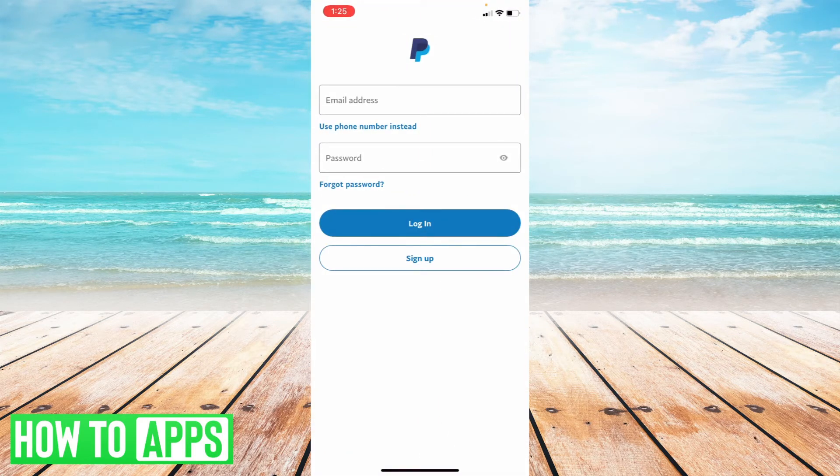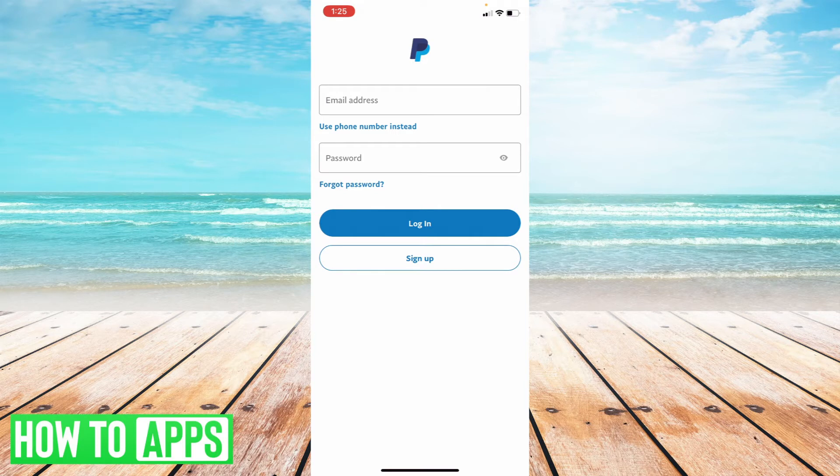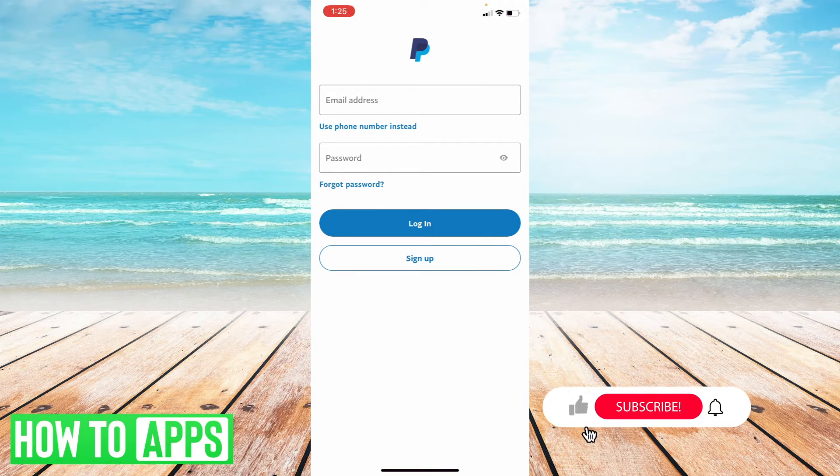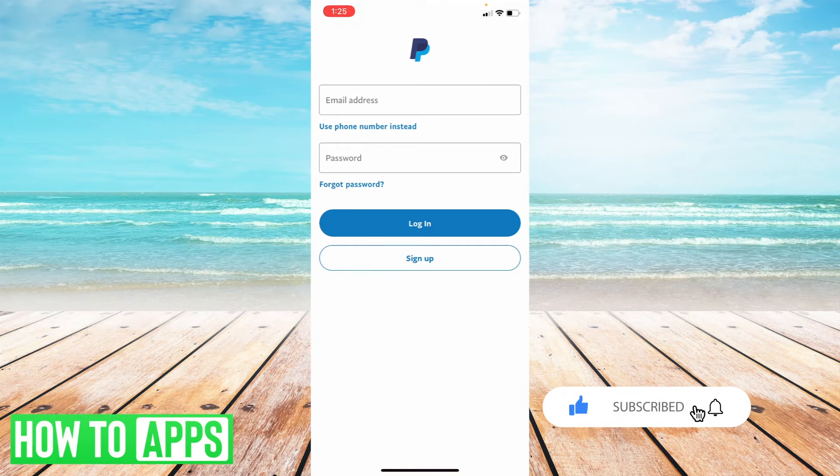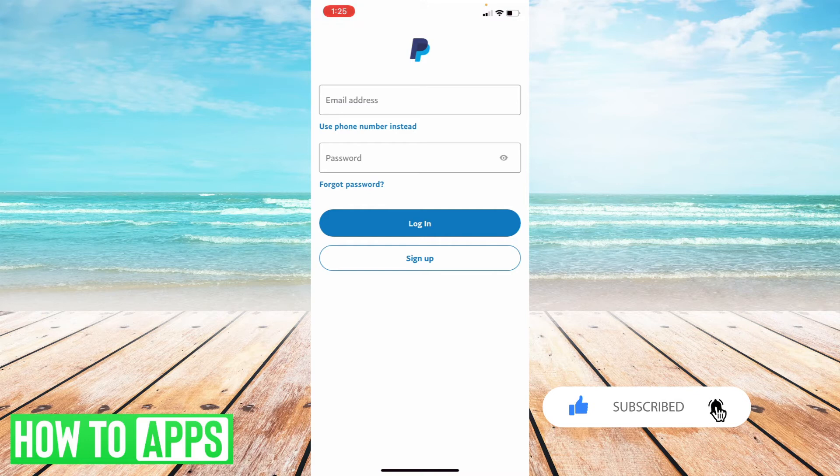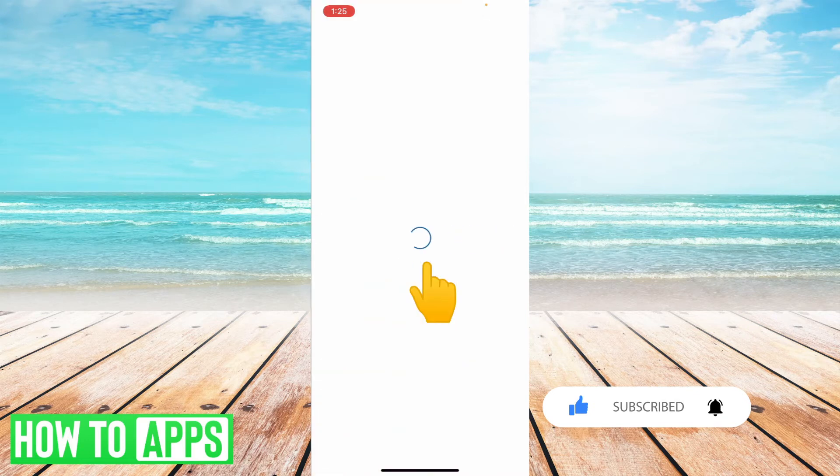So it's going to take you to a login page and what you're going to do is not log into an account because you don't have an existing one, but you're going to select sign up.